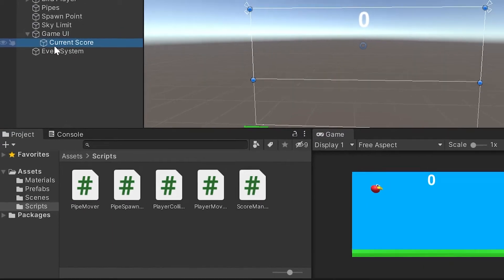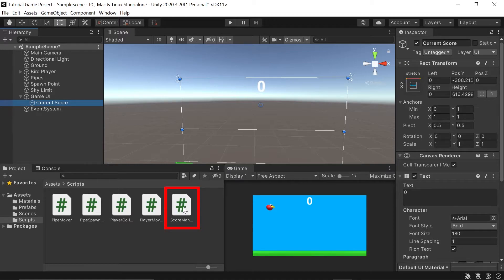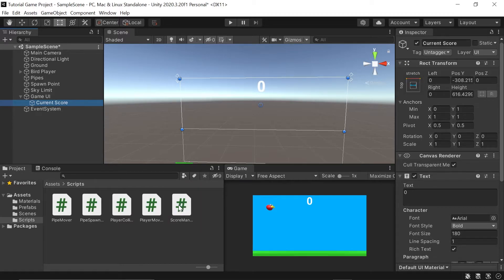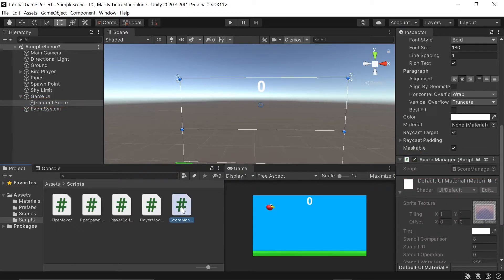Next, with our current score game object selected, let's left-click on our score manager script that we just created, and bring it over as a component in our current score object. Just like that. Next, let's double-click our score manager script to open it up.